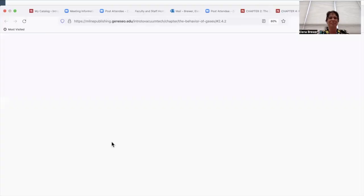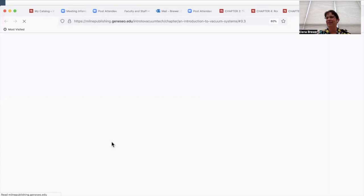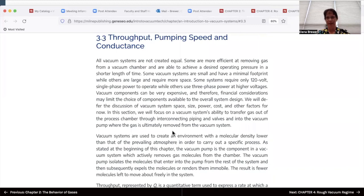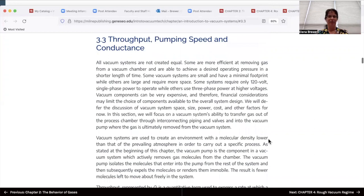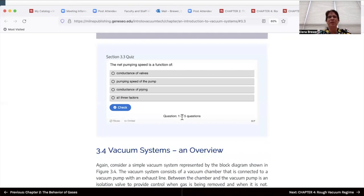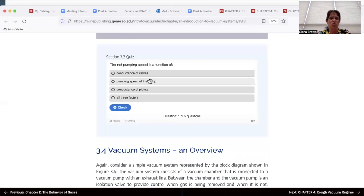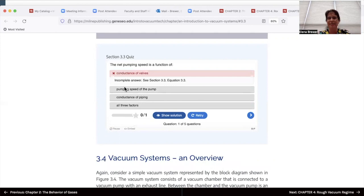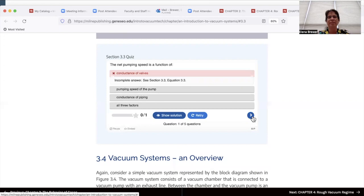The ebook contains interactive quizzes at the end of each major section and also at the end of each chapter. Looking at section 3.3, at the end of that section you have an interactive quiz — typically true-false or multiple choice questions. Students can either go through the whole quiz and see feedback at the end, or they can choose to see feedback in real time. If I answer a particular question incorrectly, it tells me it's incorrect or incomplete, and gives a suggestion of which section or equation to look at.